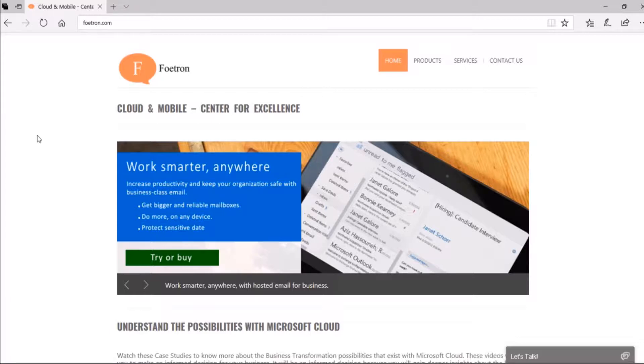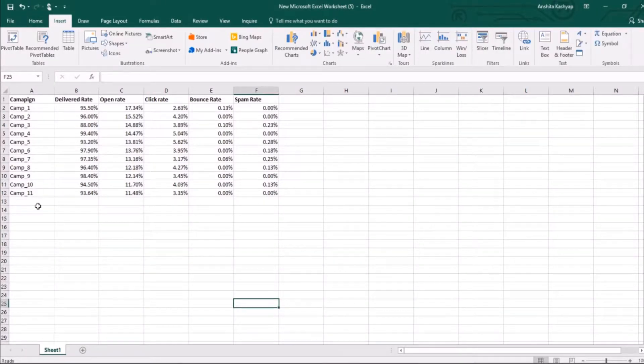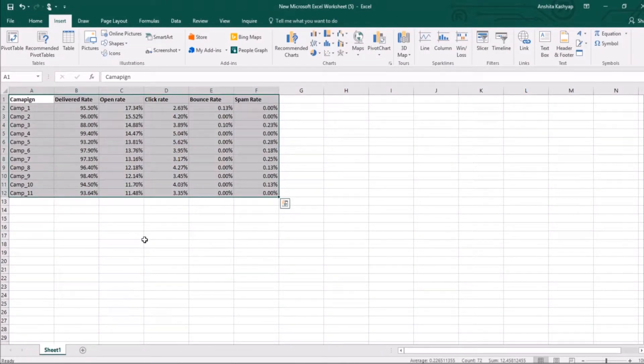So let me show you how you can annotate your chart in Excel. For that, you need to go to your Excel. So this is my data. I'll select the table.